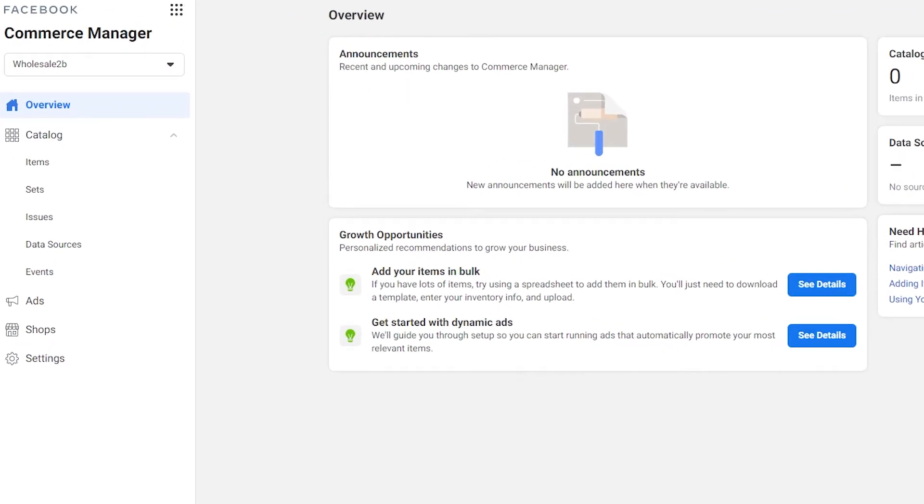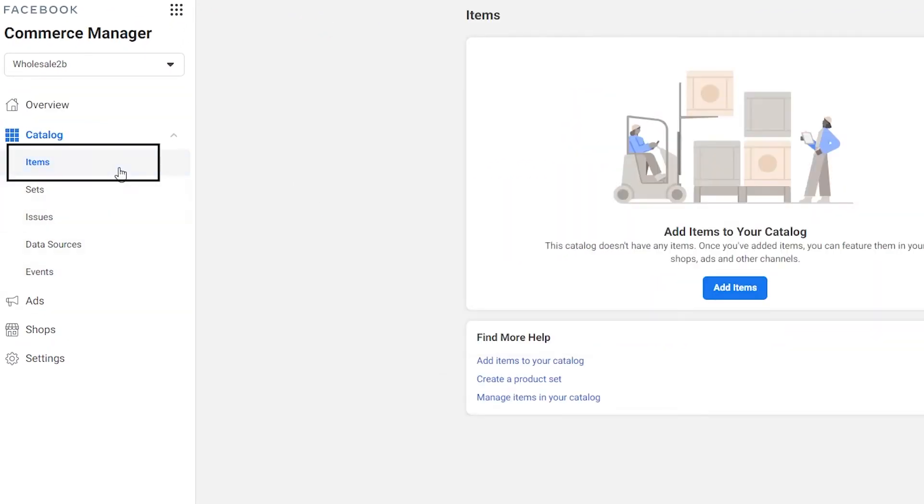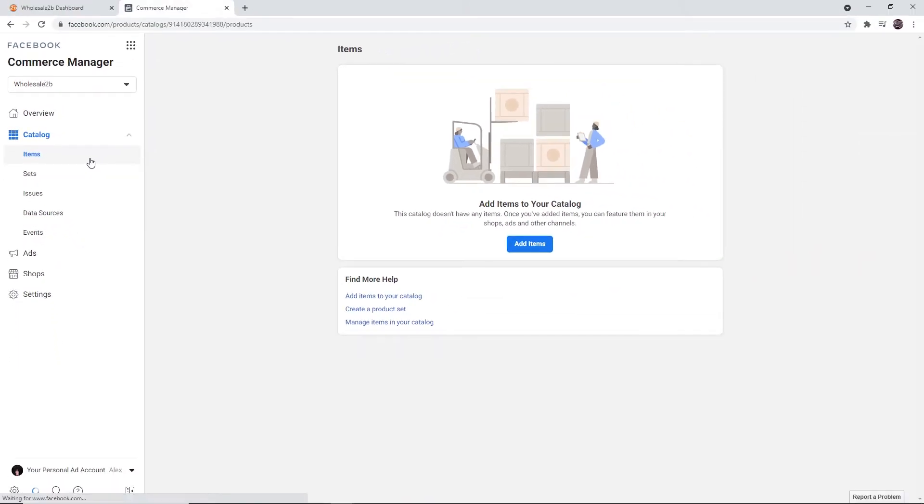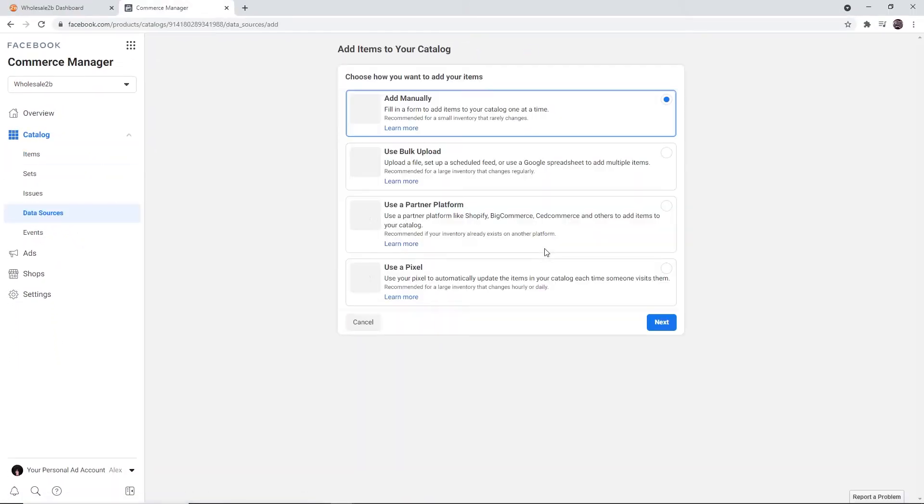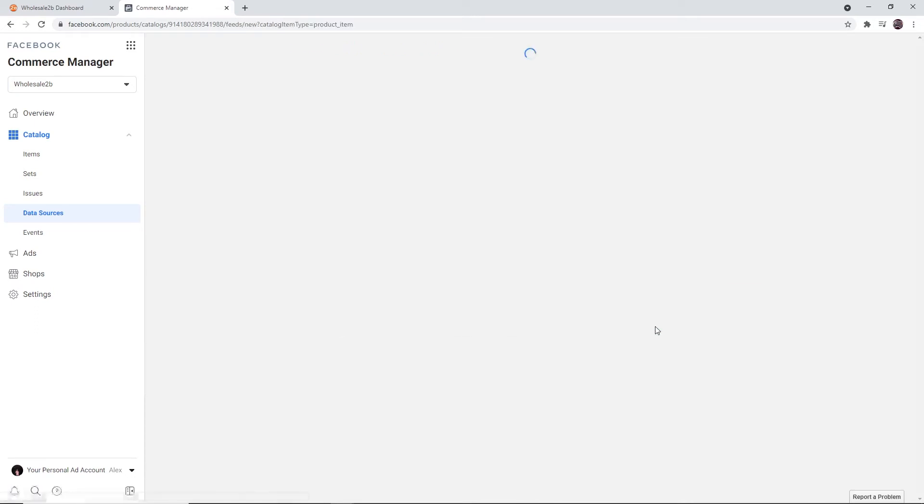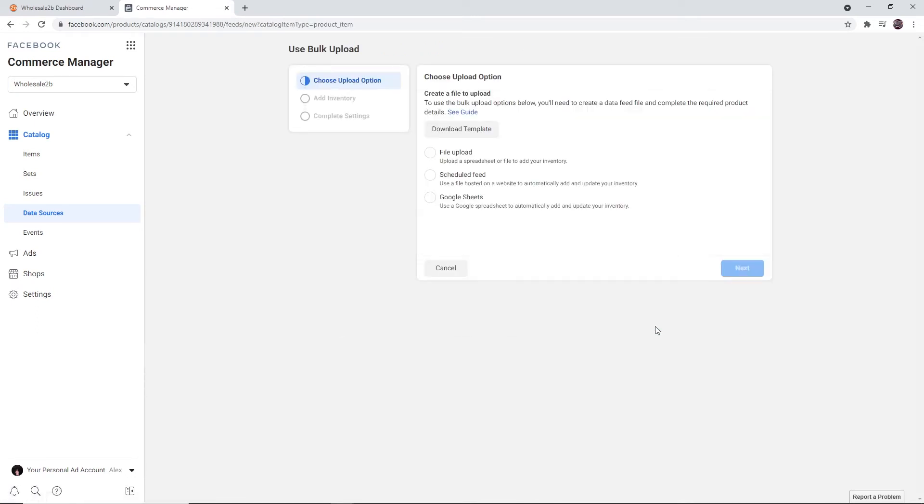Then click on the Items tab and click on Add Items. Select Use Bulk Upload, then select Scheduled Feeds.